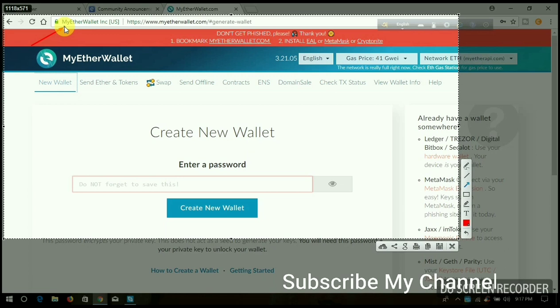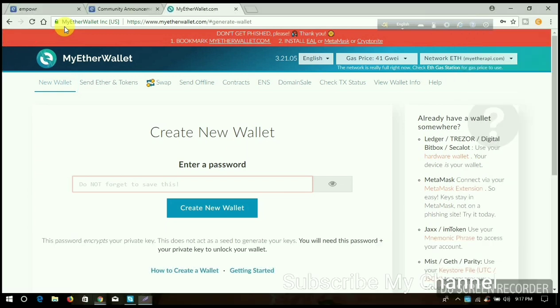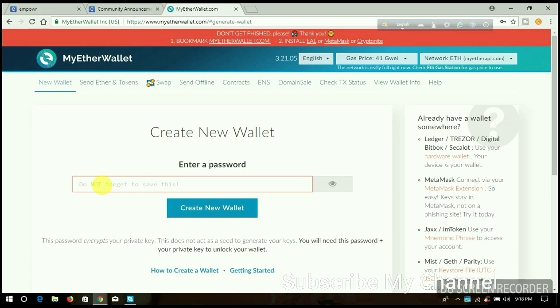Now I am going to show you how to create a new wallet. Remember that this is very risky, because if you forget your password, private key, or keystore file, that means you lost your account and your money. There's no email ID or full name required, so it's not possible to recover your account.